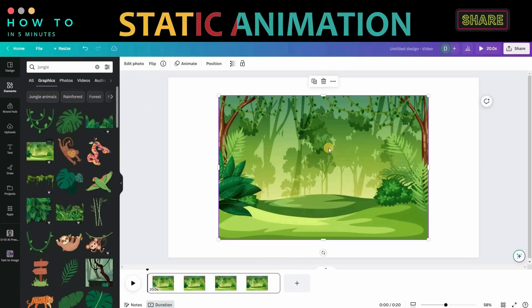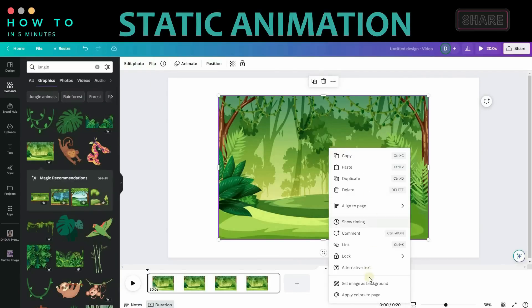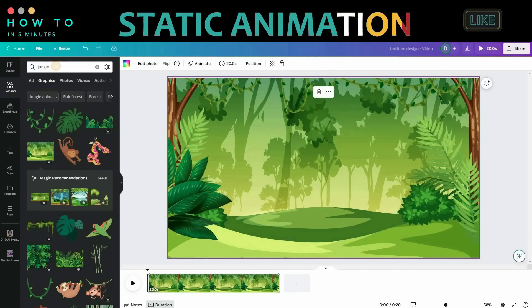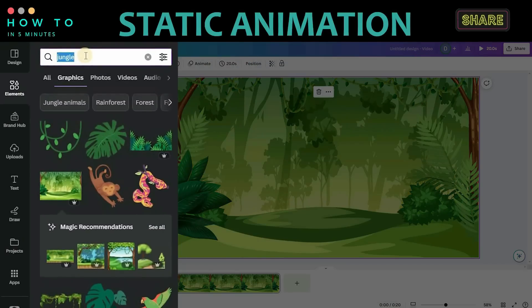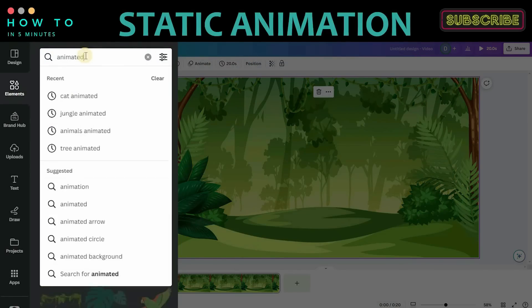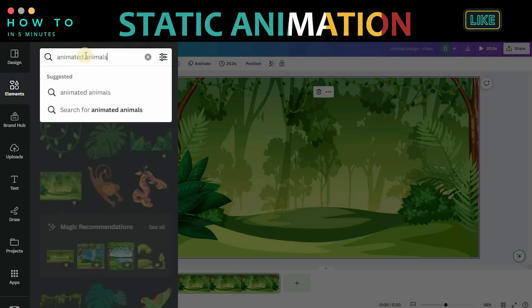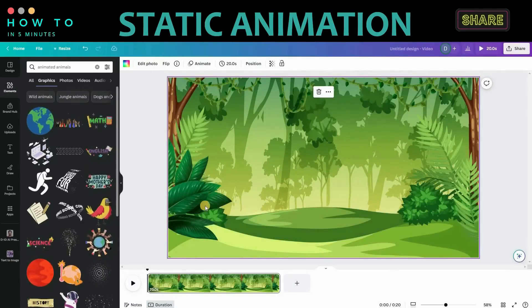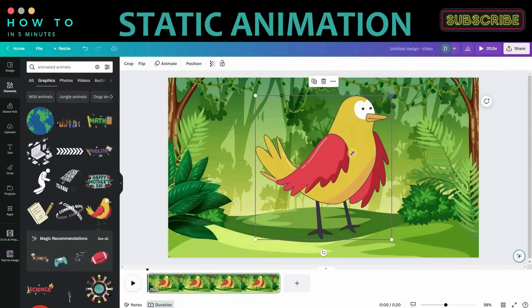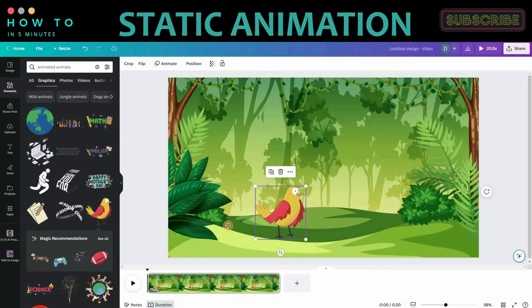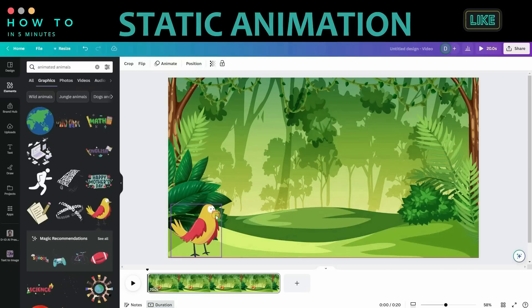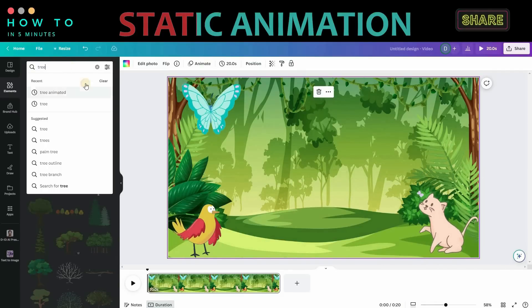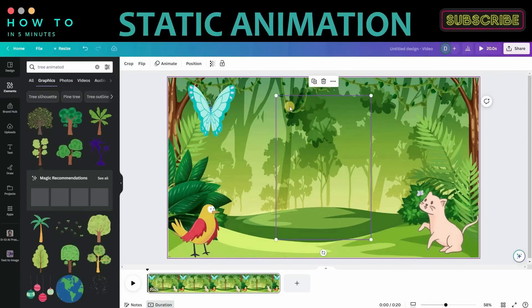Choose your background, right-click, and select Set Image as Background. Now let's add some animated animals to our video. Type animated animals in the search bar. Select and resize animated objects to match other objects in this video.